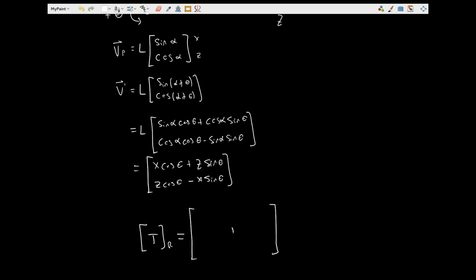In the y-direction, our y-component stays the same and we have no component of the other two positions in there. Our other axes do not have any y-component. When we apply this, multiplying by a vector x, y, z — we can see that x gets cos theta, and z gets sine theta, and we also have negative sine theta and cosine theta in the appropriate positions. And this is our rotation about the y-axis.